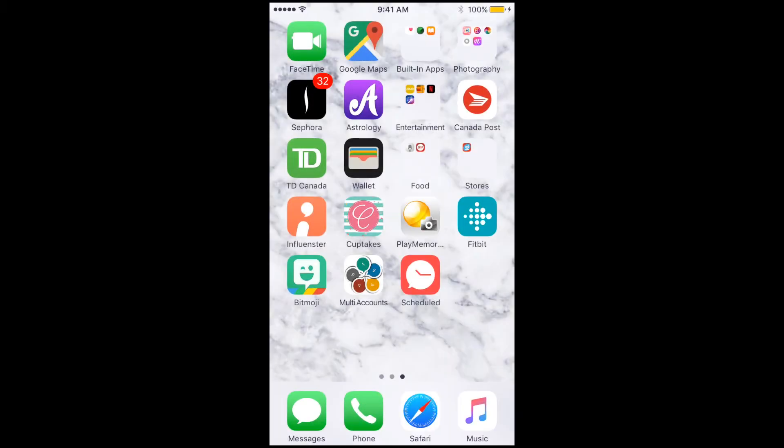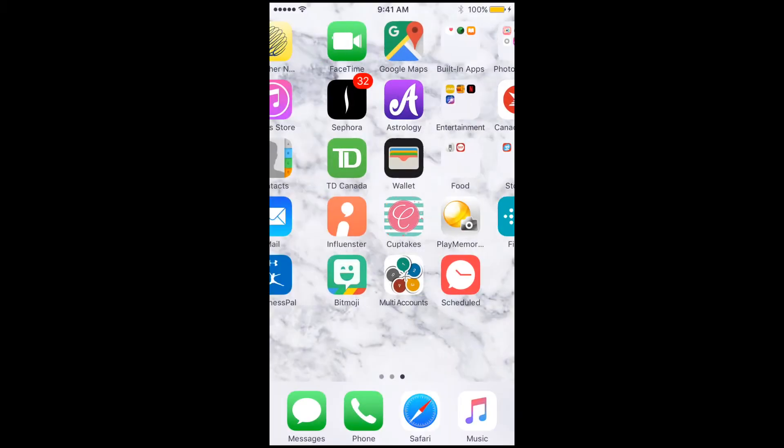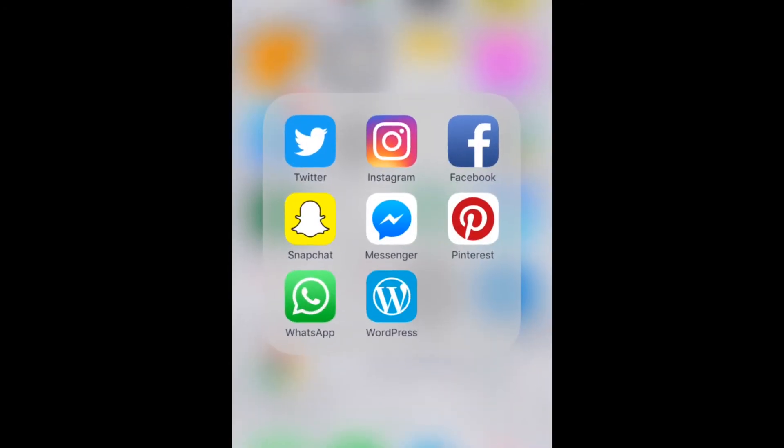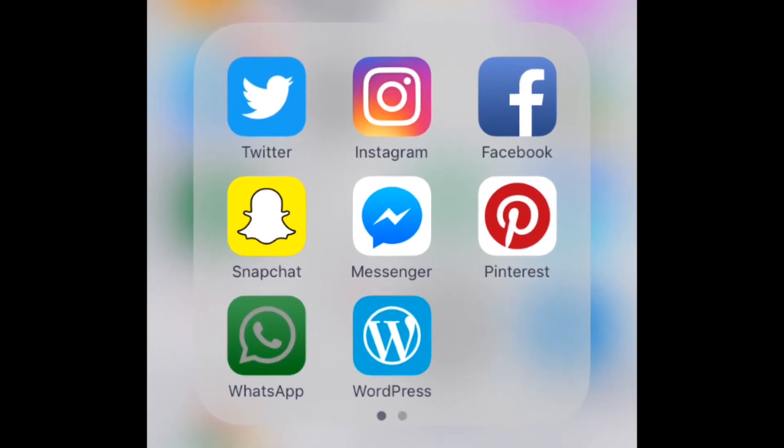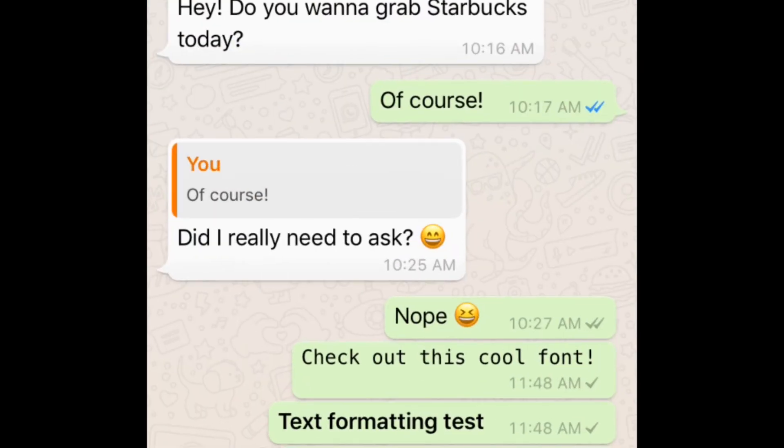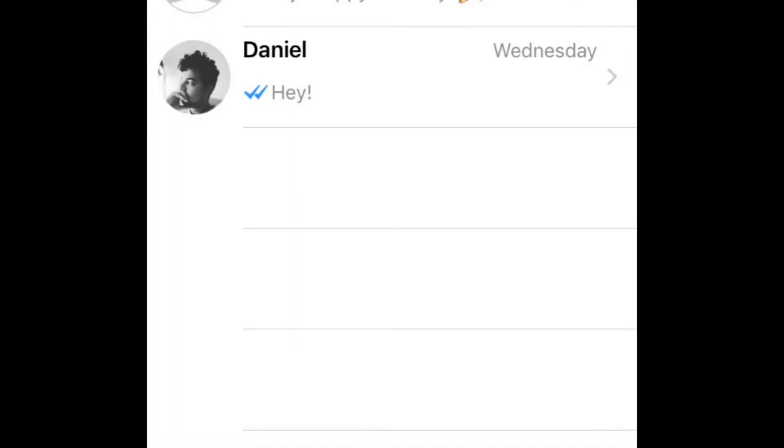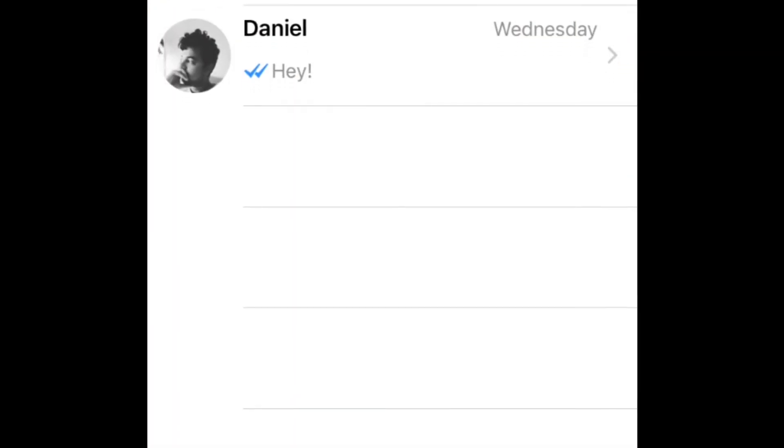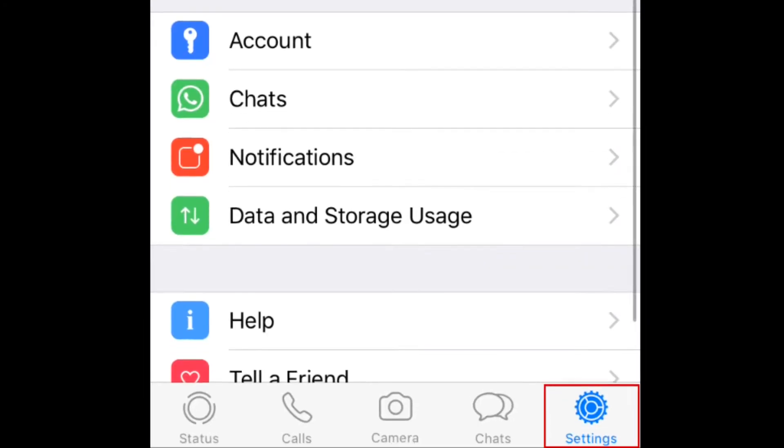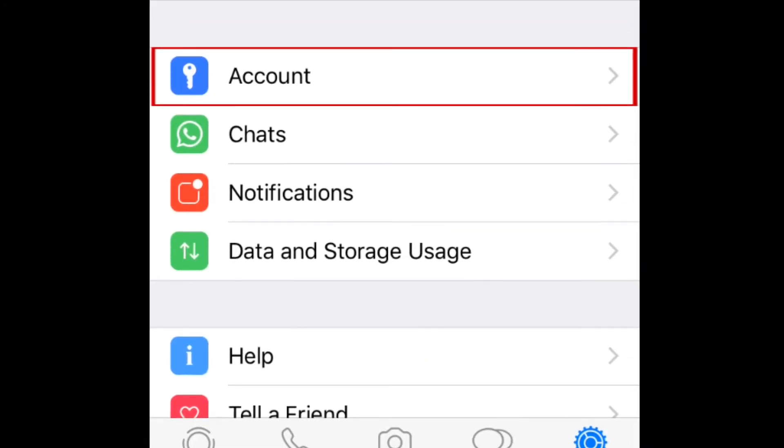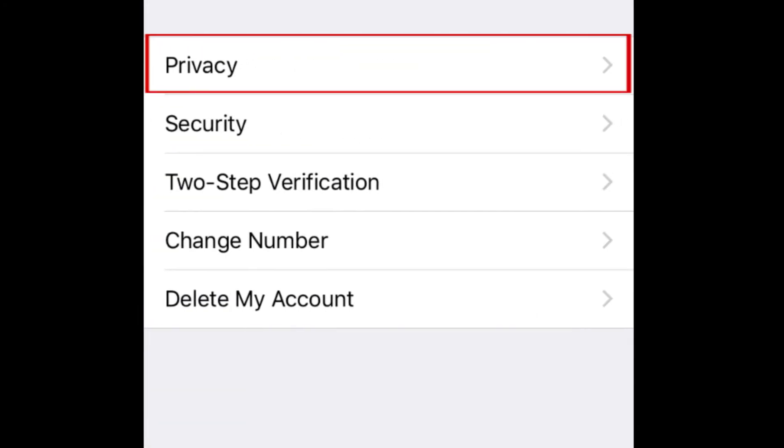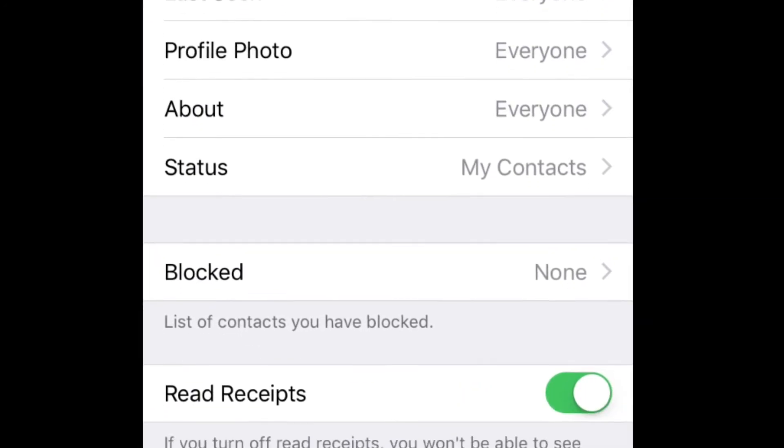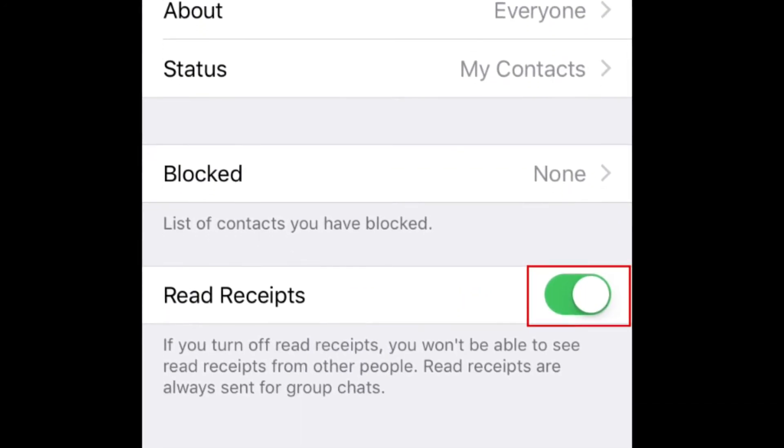If you don't always want your friends to know when you've read their messages, you can turn off your read receipts. To do this on iPhone, open your WhatsApp app, then go to your settings. Tap Account, then select Privacy. On the next page, tap the Read Receipts switch. When the switch is white and moved to the left side, Read Receipts are disabled.